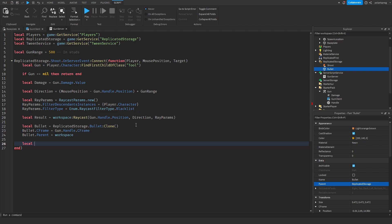And then what we need to do is get how long the bullet is going to take to reach its destination. If we just set this to a constant, what's going to happen is when you shoot it in the sky it's going to take 0.5 or whatever your number is — which is way too fast — so you're not even going to be able to see your bullets. So what I'm going to do is calculate that duration: local bulletDuration equals 0.3 — that's the constant you can change — multiplied by direction divided by gunRange, then dot magnitude, and divide the whole thing by 50.